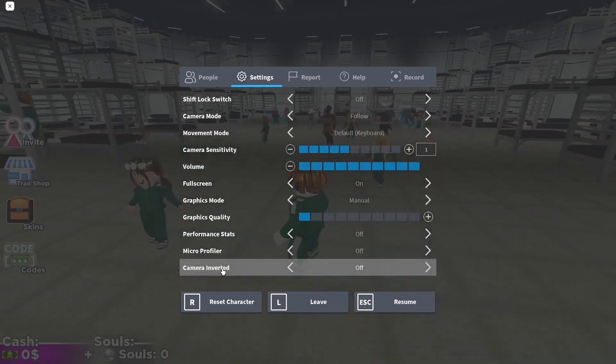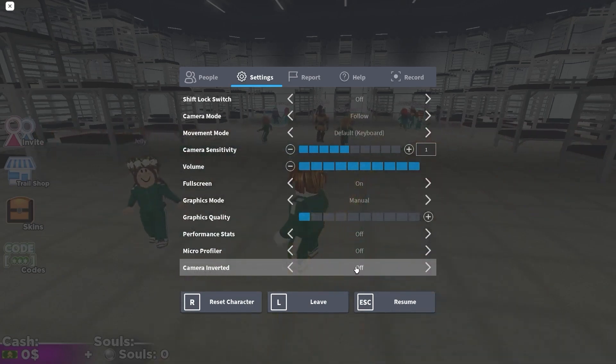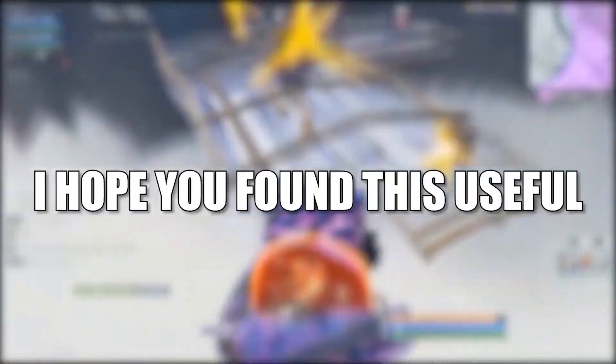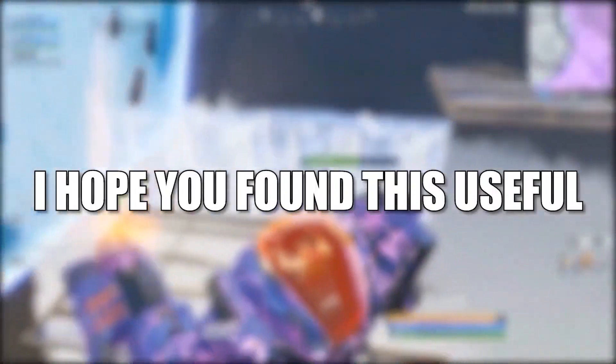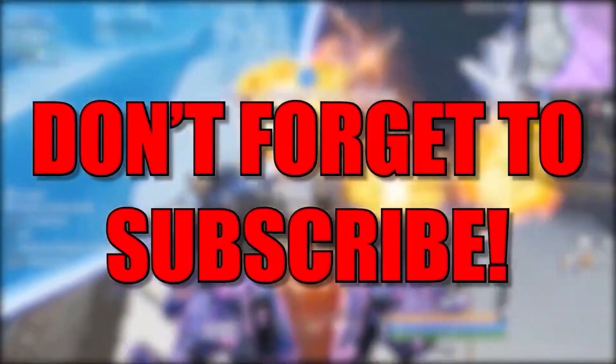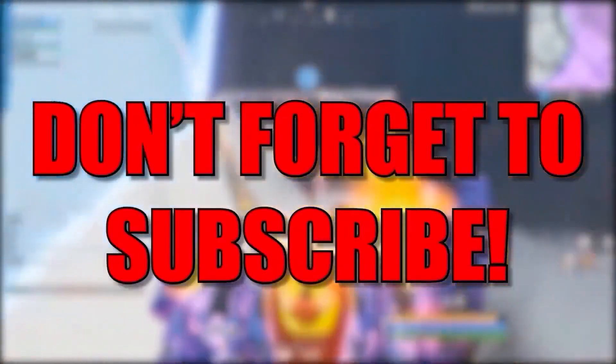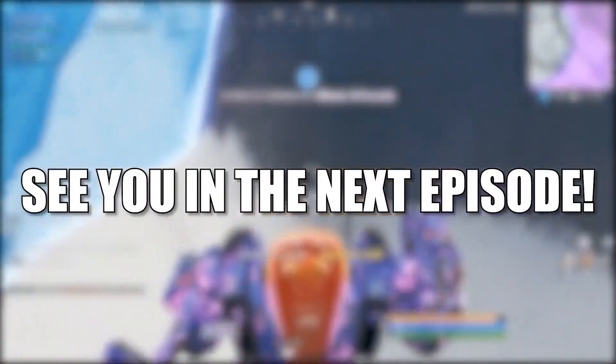And camera inverted, select off. And that's all you had to do. I hope you found this useful. Don't forget to subscribe. See you in the next episode. Bye.